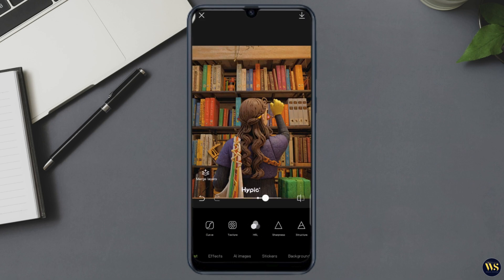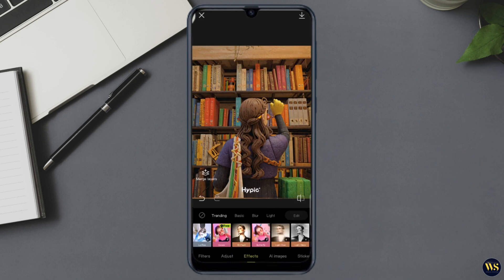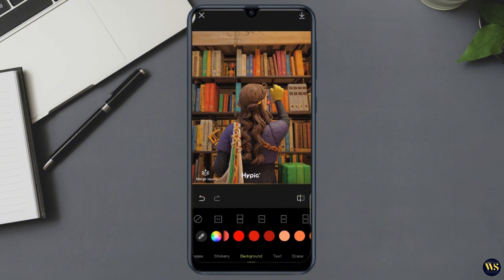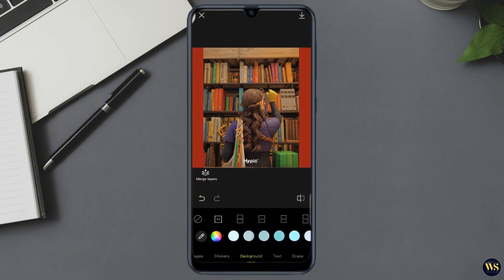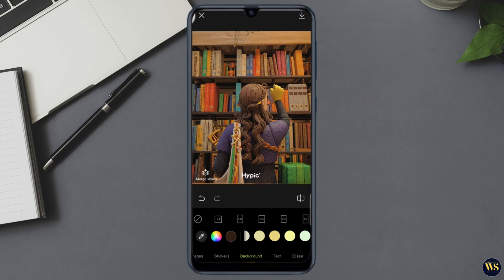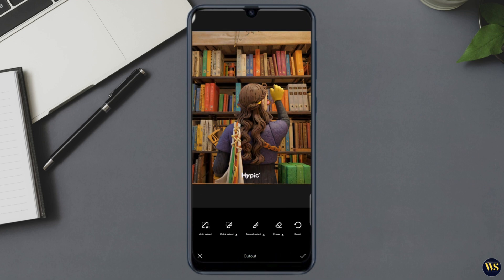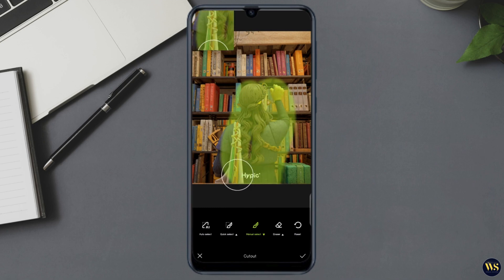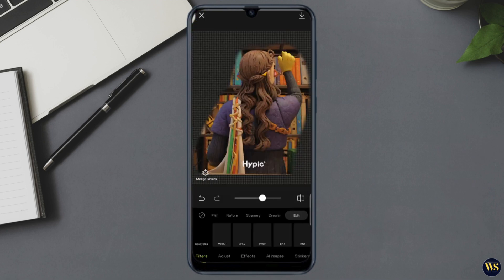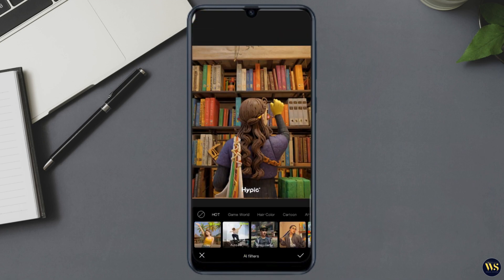Number two — Background Replacement. With AI-powered background replacement, you can change the background of your photo effortlessly. Select the background tool and Hypic will automatically detect and separate the subject from the background. Use a new background from the app's library or upload your own for a customized look.